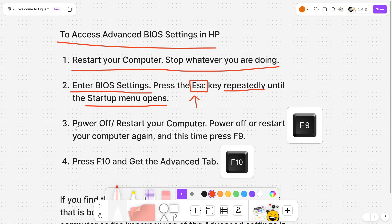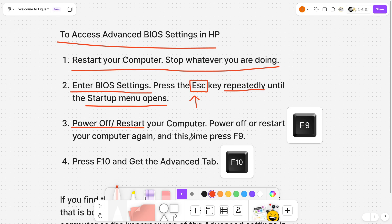After that, you want to power off or restart your computer again. Once you do this, keep pressing the F9 key. This time it's going to be the F9 key.